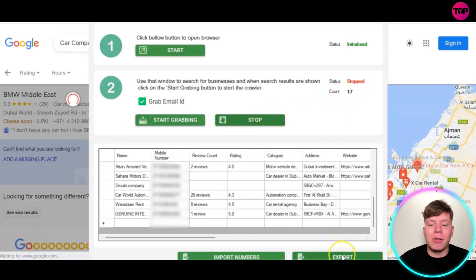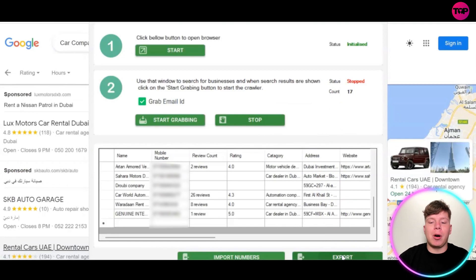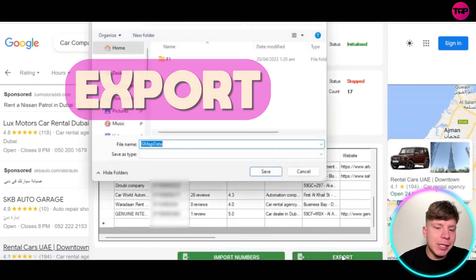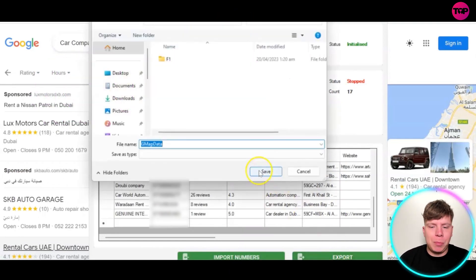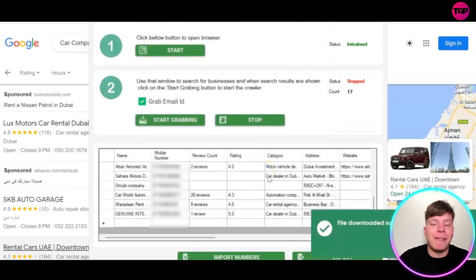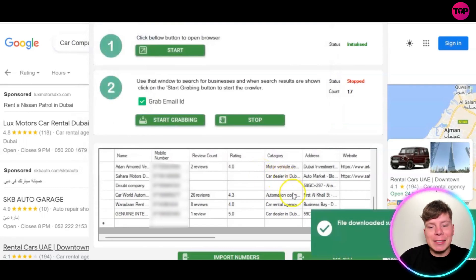We don't want to be here all day, so we're going to go down to the bottom and export this information, this data. Once you click Export, it simply saves straight to your computer. Save it wherever you need to be — make sure you can find it. And we now have these 17 different leads.